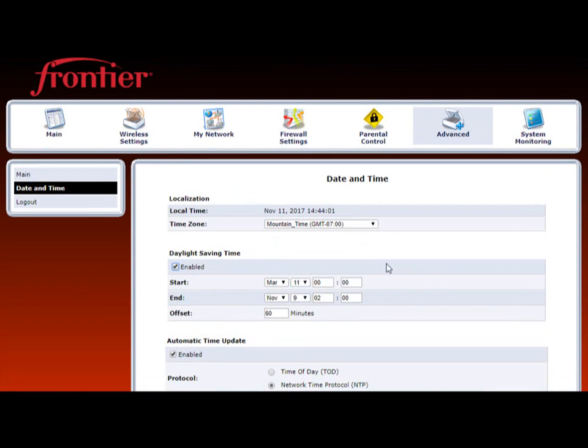Now you just save your settings. Remember hit apply every time. And that's it. It works as an AP.